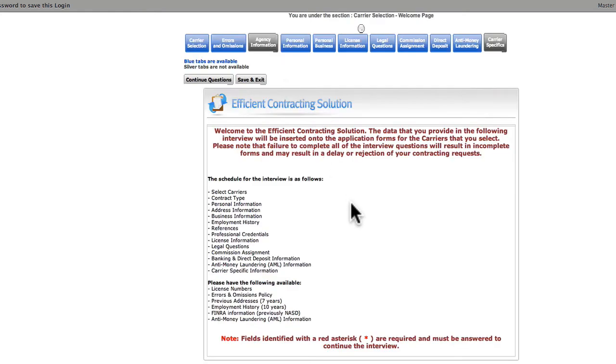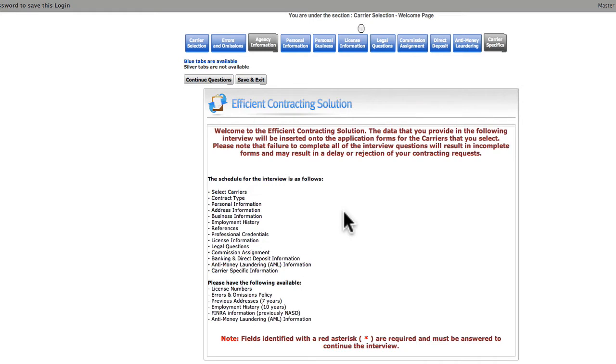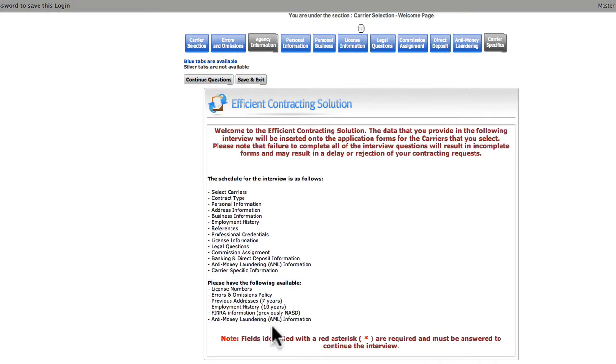From here, we're taken to a landing page. There's additional information that will be important for you to know. You must complete all of the questions. Incomplete information can result in delay or rejection of your request, and we don't want that. We also see a rundown of what to expect in the questions section, also known as the interview. And we're told which documents we're going to need to complete the process. This would be a good time for you to gather those documents so you don't have to stop and start.